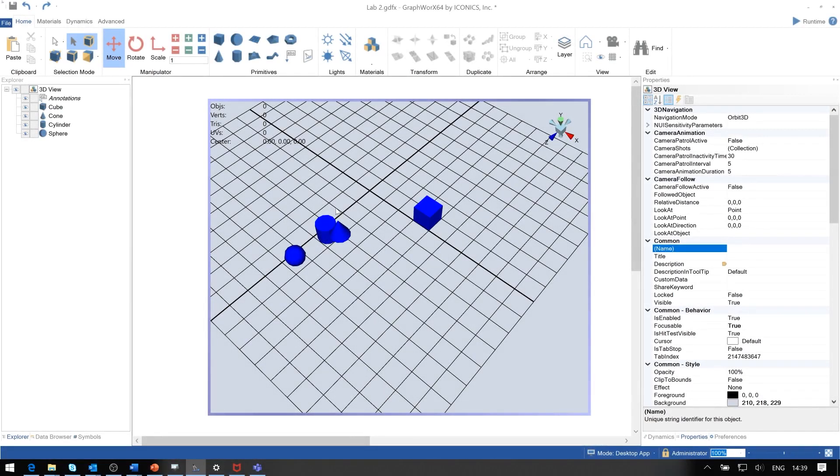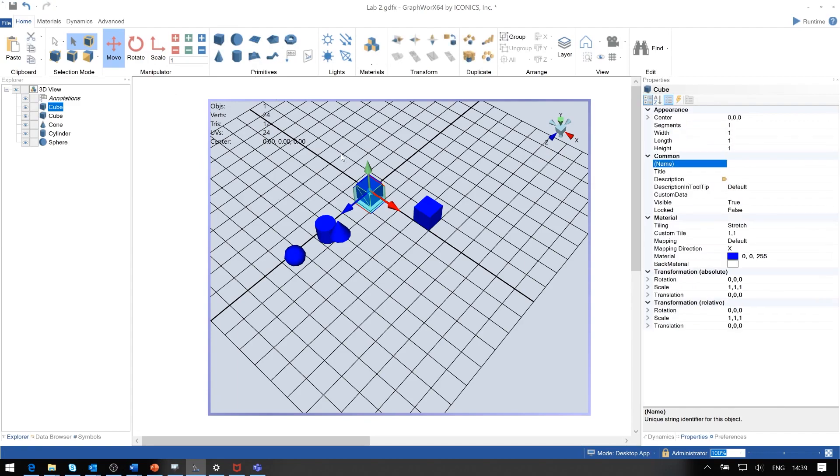In the 3D space, we see the x, y, and z coordinates. When we insert a primitive like this cube, it is positioned at these locations.